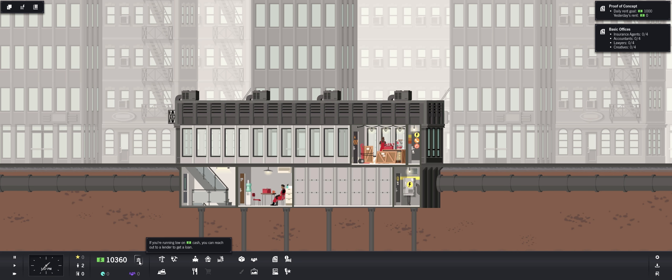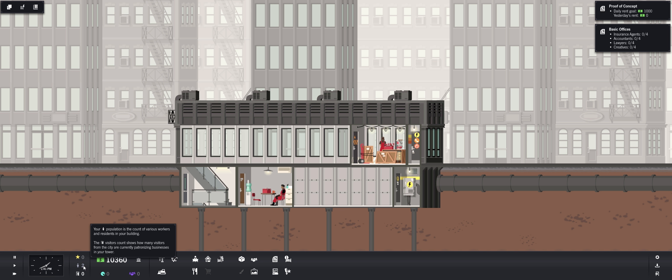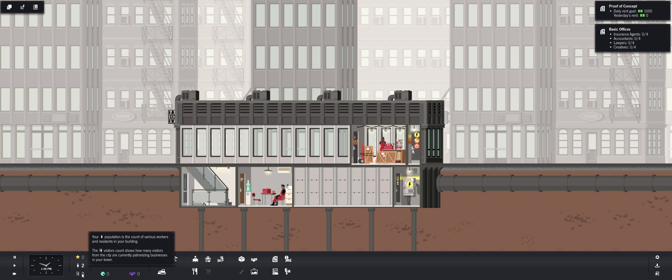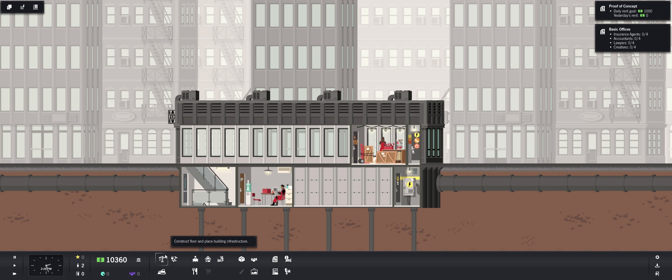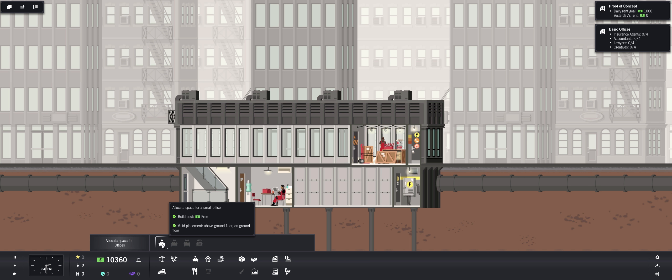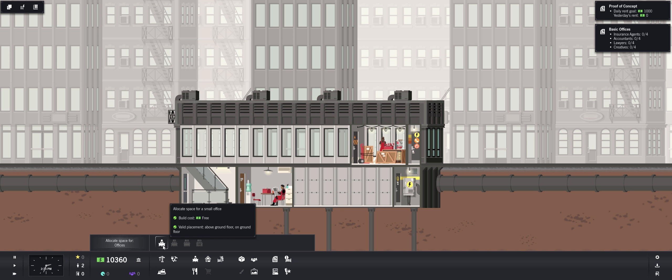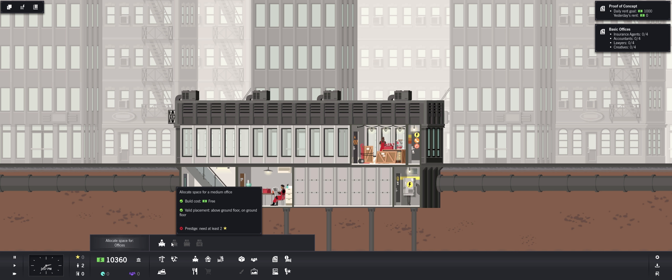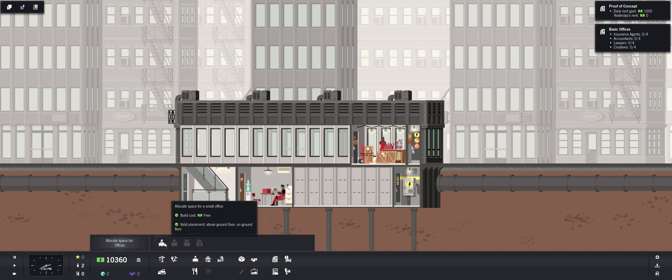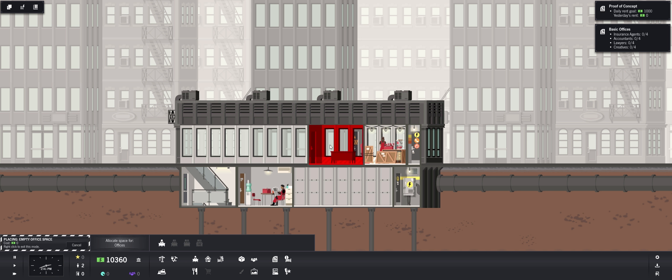If you're running low on cash you can reach out to a lender to get a loan. We're good right now. Your population is the count of various workers and residents in your building. The visitors count shows how many visitors from the city are currently patronizing businesses in your tower. So she's going to, we can speed this up. And actually, we're going to want to build, let's build some more office space.